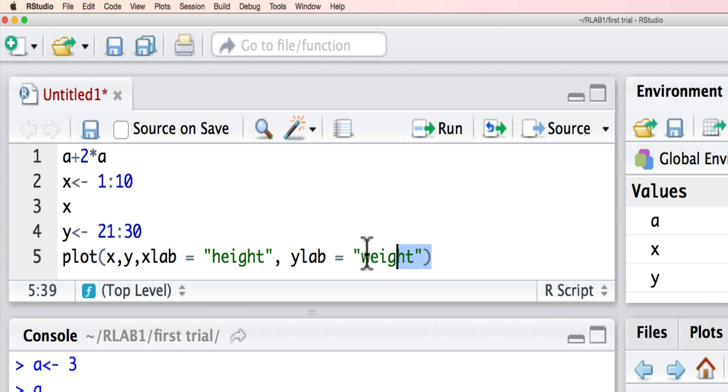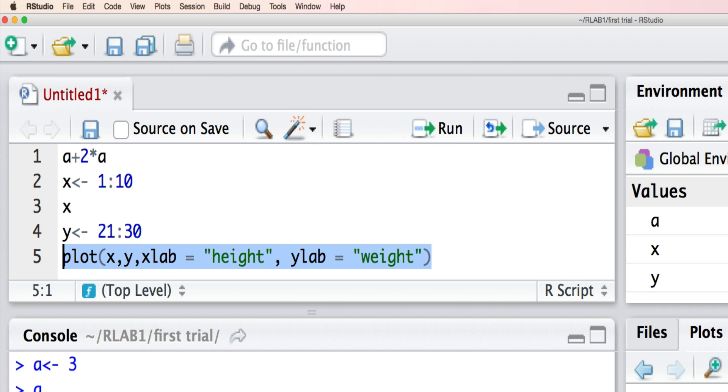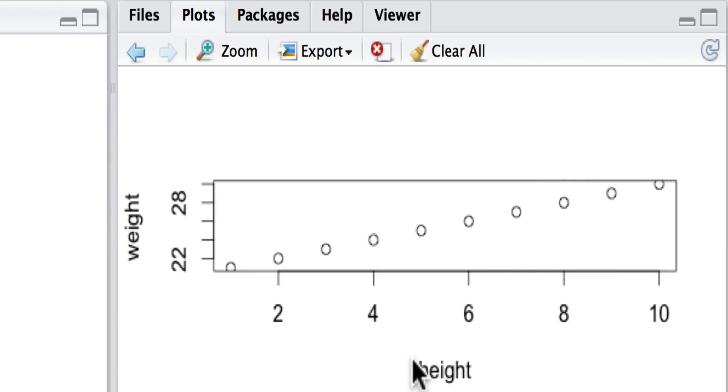And then let's add the ylab for the y label. And we'll run that now again. And what you will see is that we get a nice graph, but this time with height and weight as our individual axes.